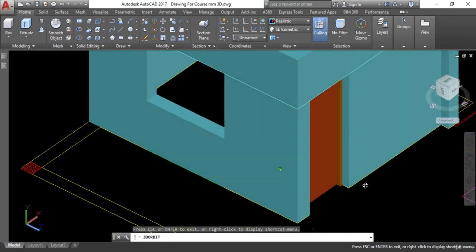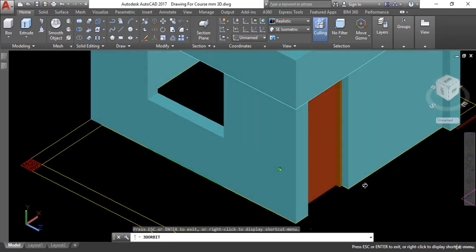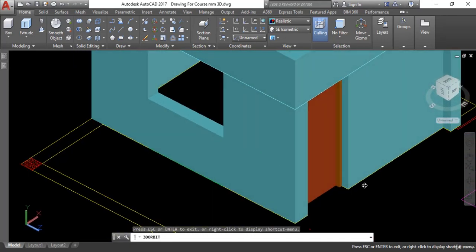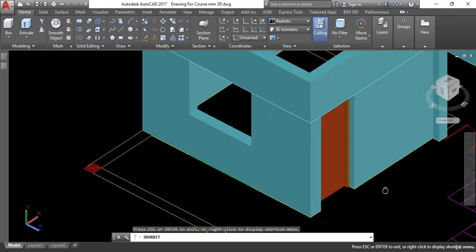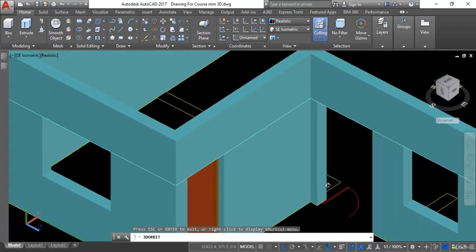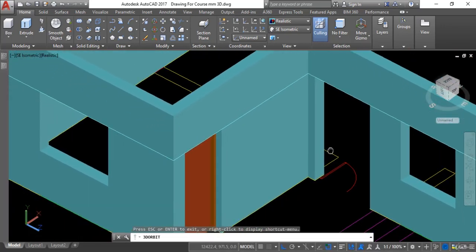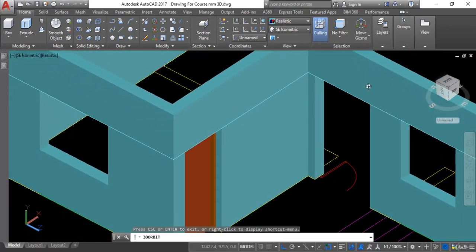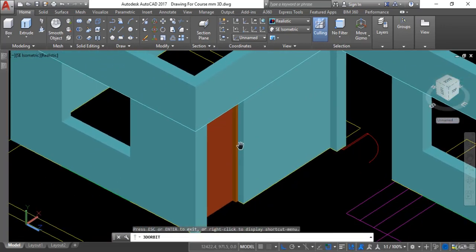This is the procedure for how you can create a door in AutoCAD 3D. In the next video tutorial we will create a double leaf door — this was a single leaf, and we will create a double leaf next. I hope you understood this session and I will see you in the next video.